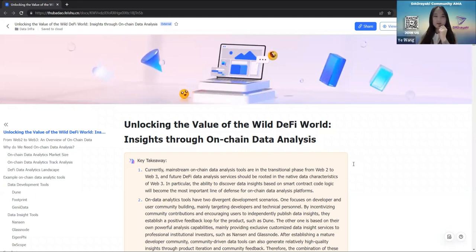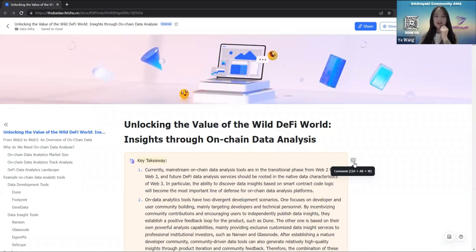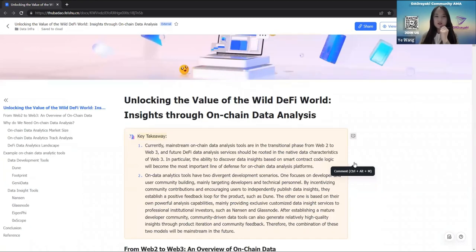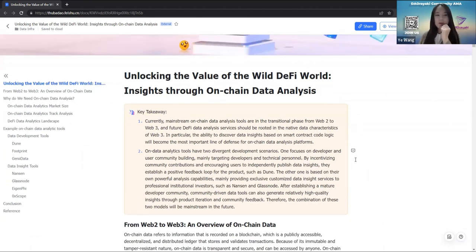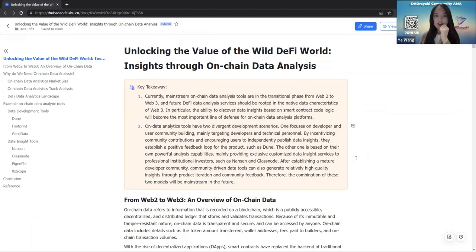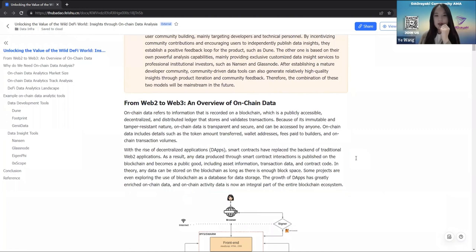Hi guys, my name is Wang Ye, and I'm the leader of Research at the Tsinghua University Blockchain Association. I'm honored to be here today to share some of my thoughts on on-chain data analysis. Before we talk about on-chain data analysis, I think we should first figure out the question of what is on-chain data. So let's give an overview of on-chain data.